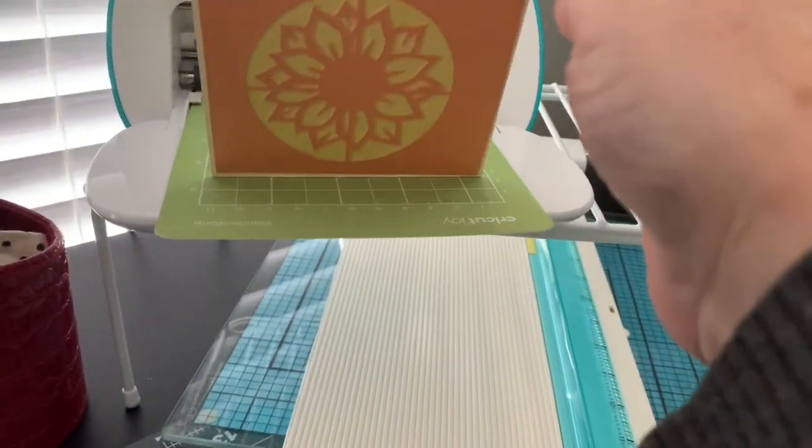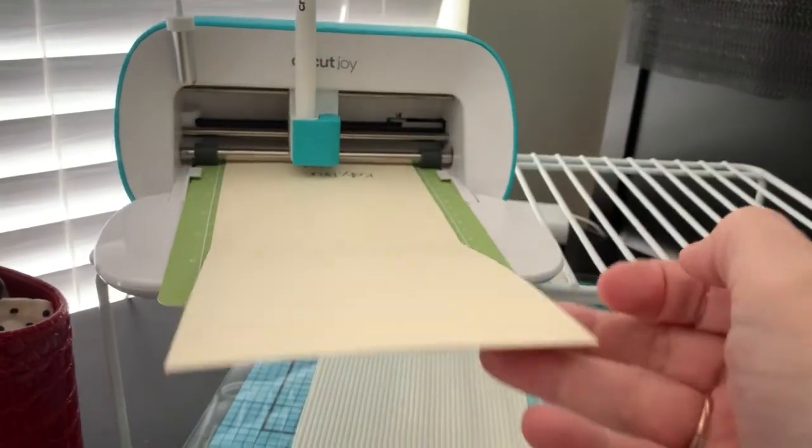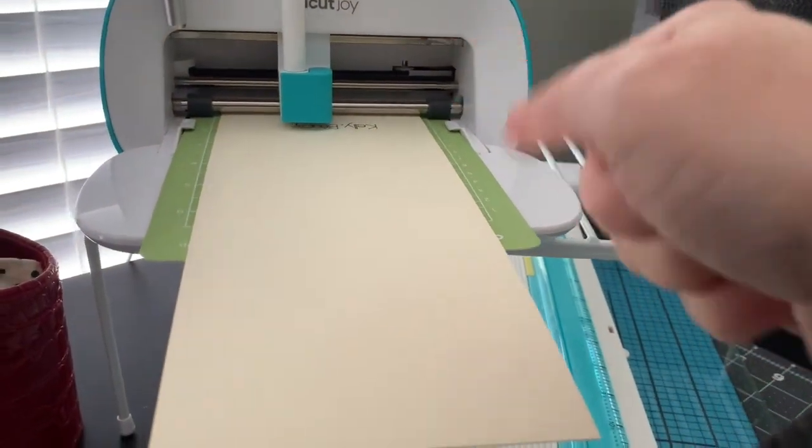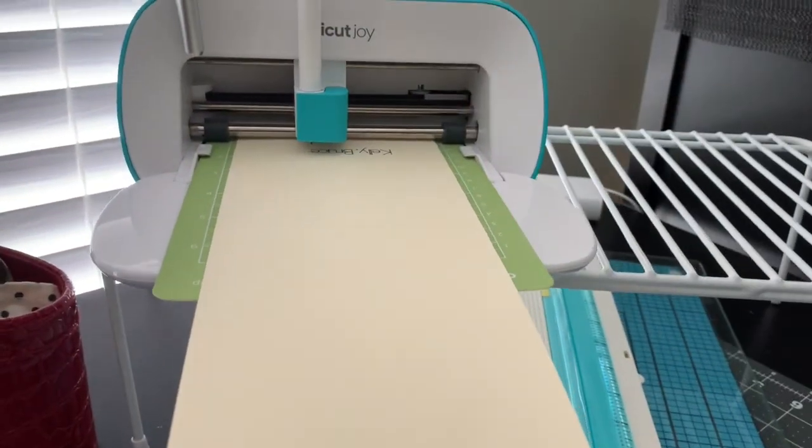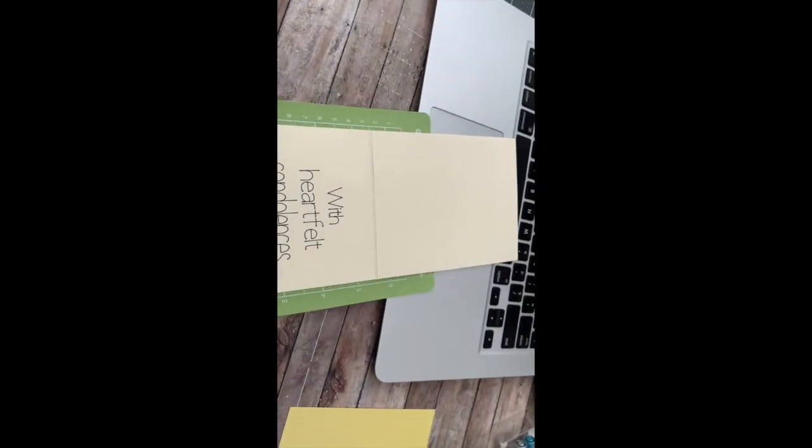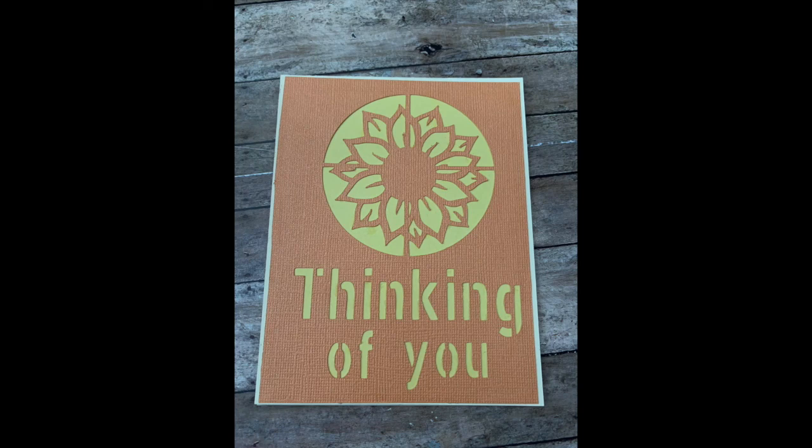And as you can see, while the card is on the mat, it's just hanging off the edge and that's okay. So this is what it looks like when it's done. And then this is the front of the card.